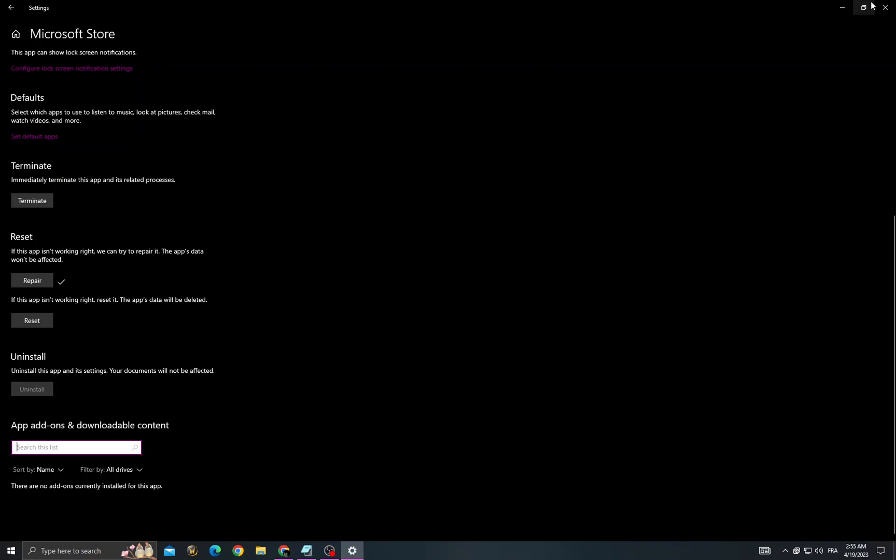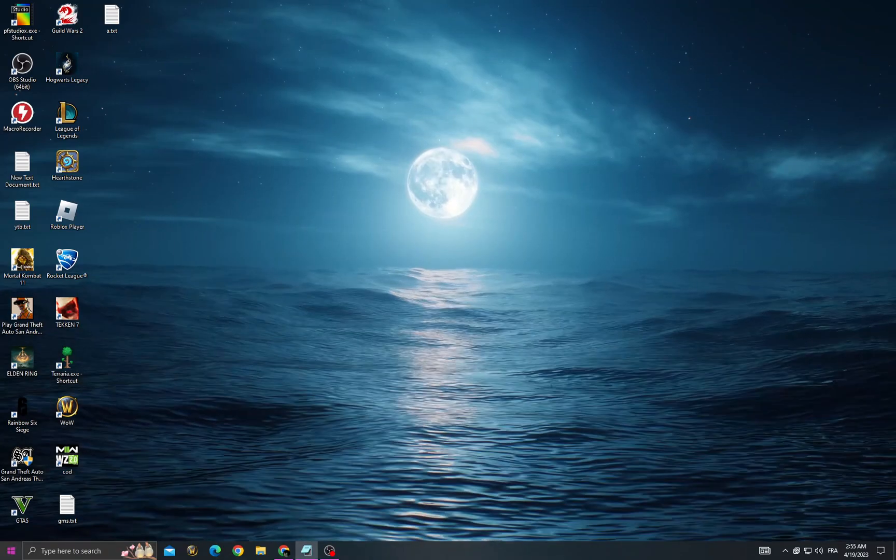If that doesn't fix it, you'll need to reset the application and restart your computer.